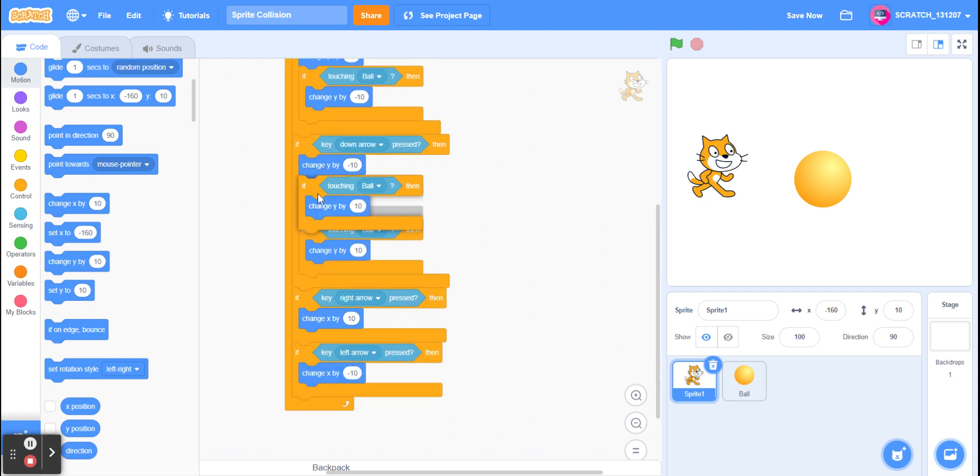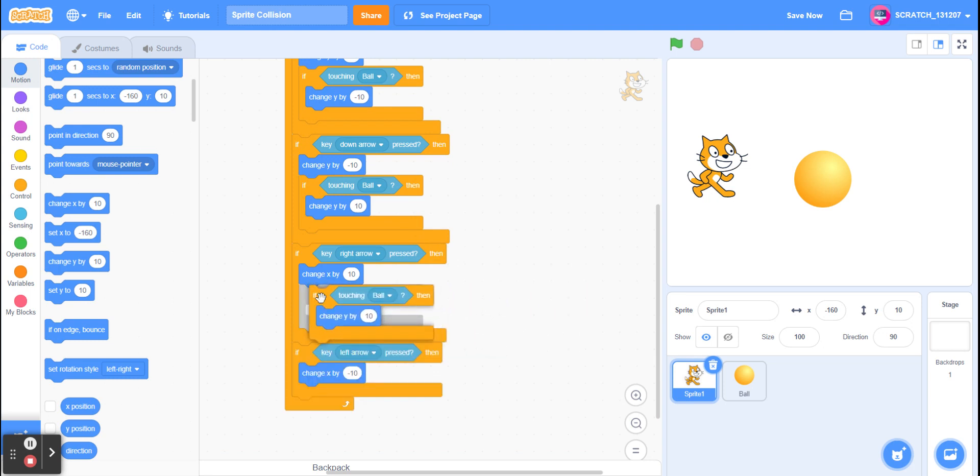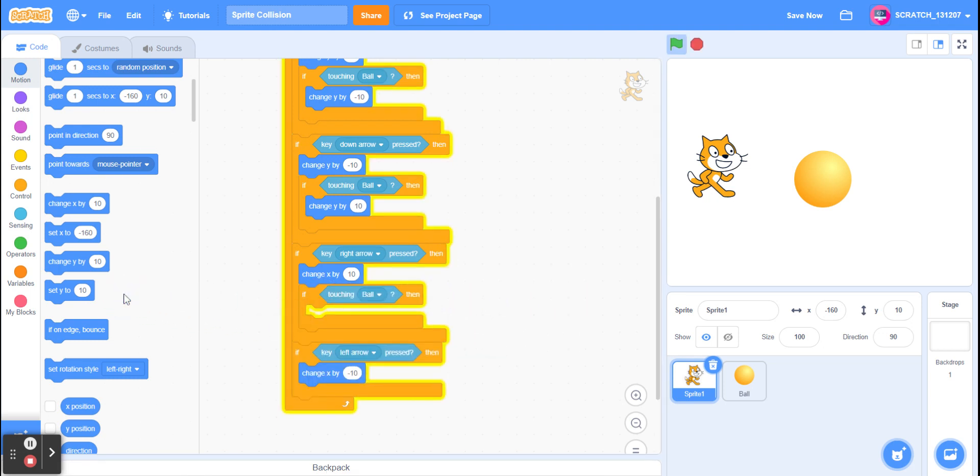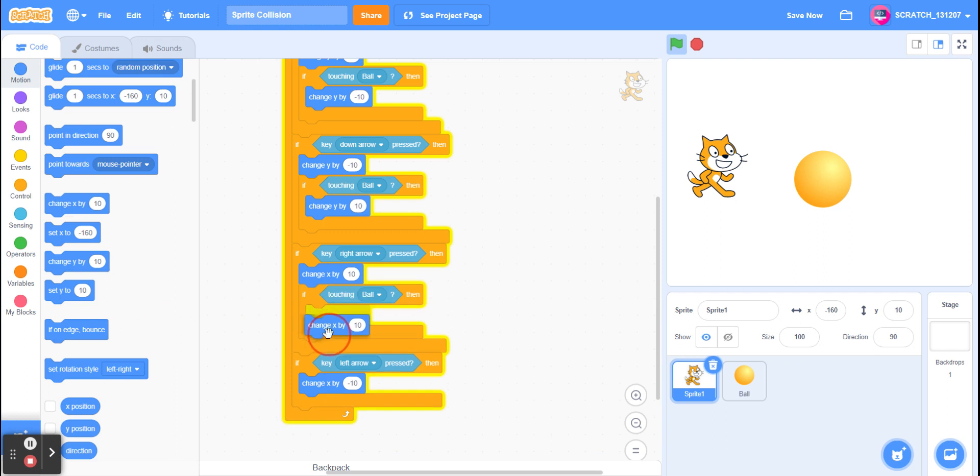If I duplicate this and put this over here, and now I'll put change x by 10 and change this to minus 10.